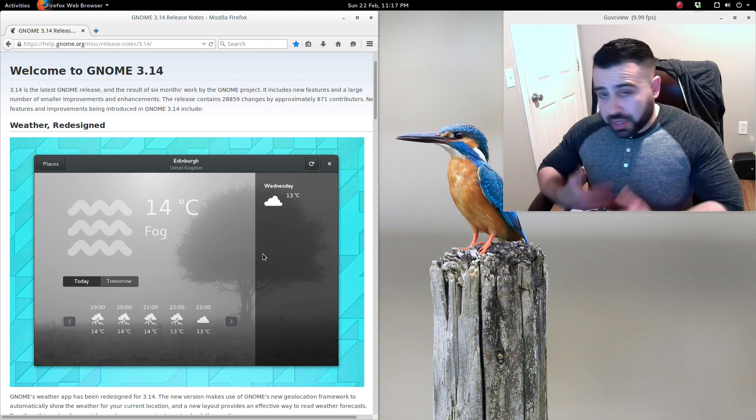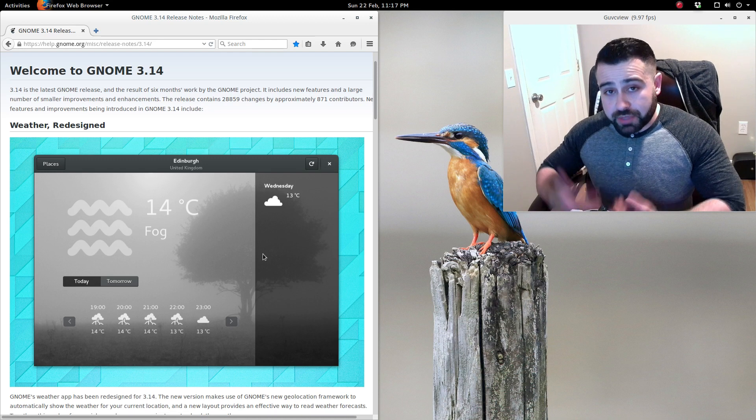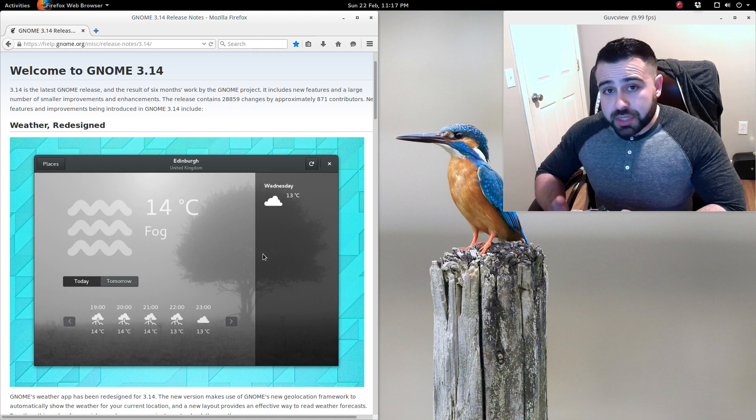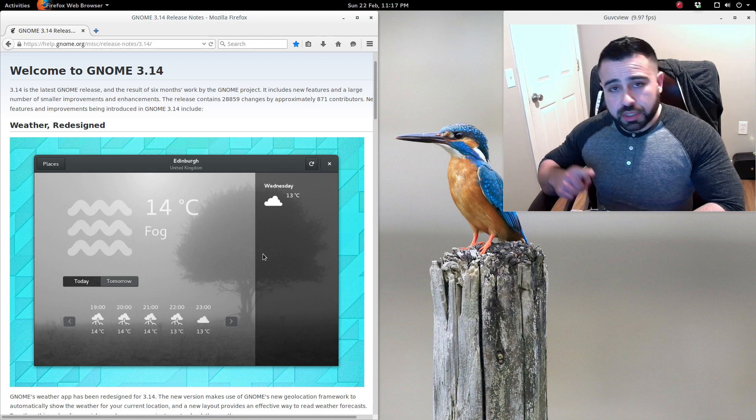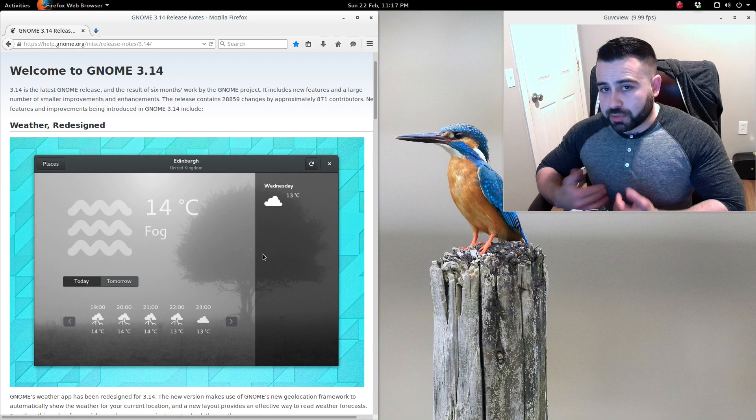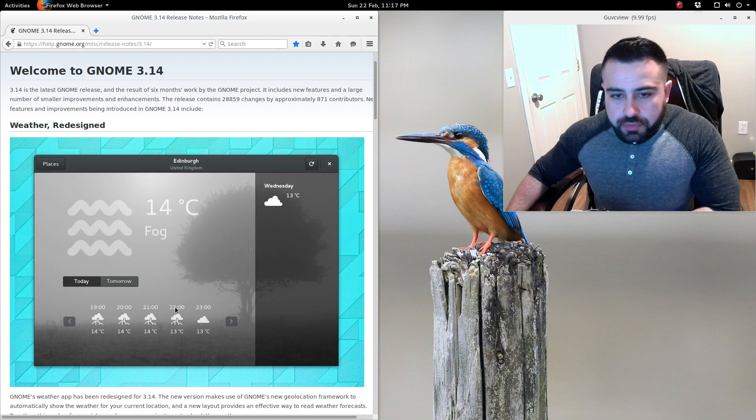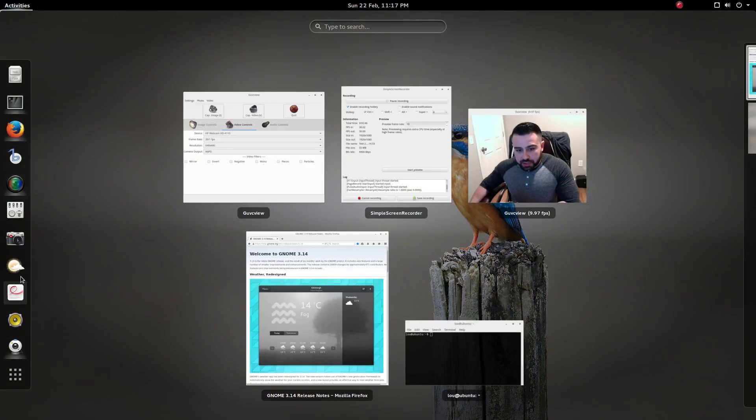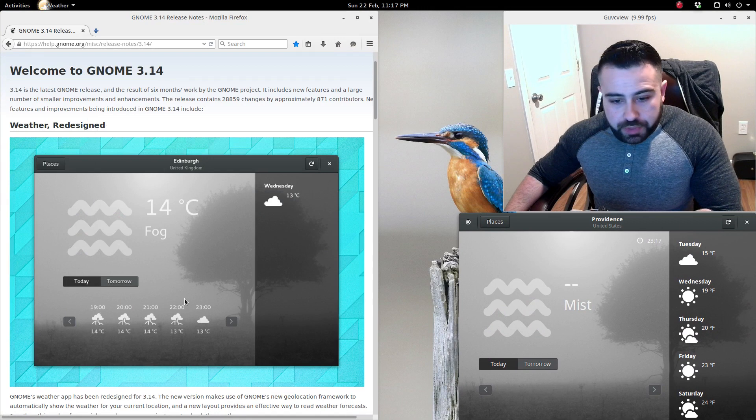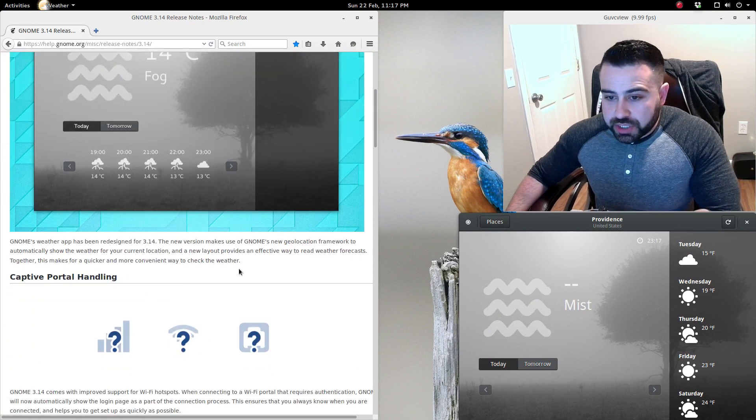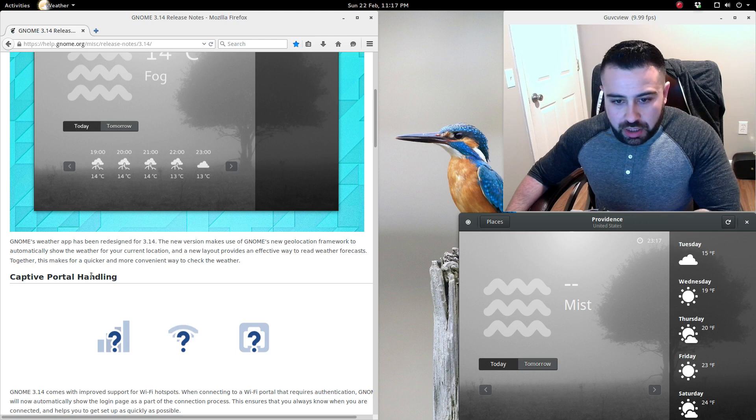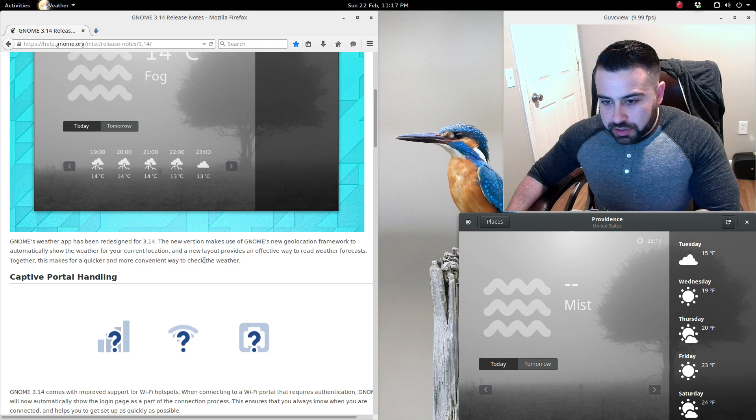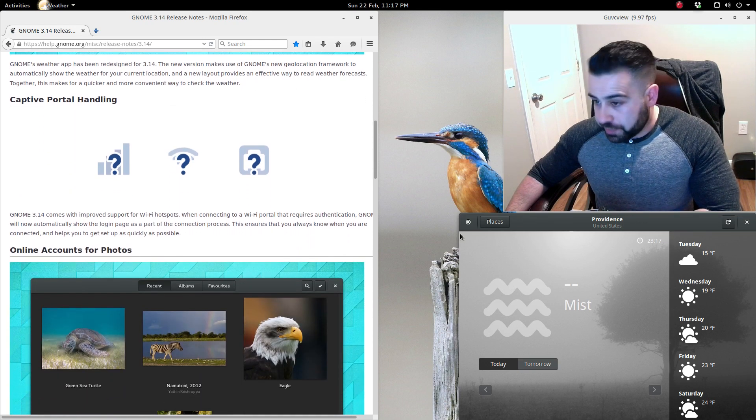As you guys know, I'm okay with that. I'm not a guy that needs to be wowed by a new feature every time a desktop environment receives an update. For me, stability and speed enhancements are always welcomed, oftentimes more so than useless features. We see here that the weather app has been redesigned. GNOME's weather app has been redesigned for 3.14. The new version makes use of GNOME's new geolocation framework and can automatically show the weather for your current location. There's a new layout that provides an effective way to read weather forecasts.